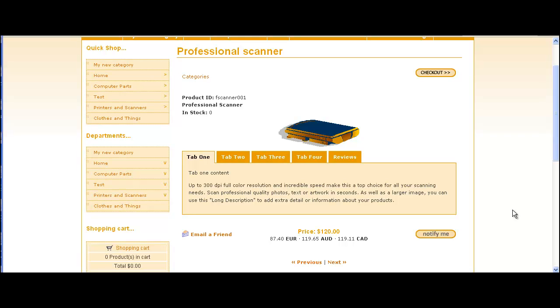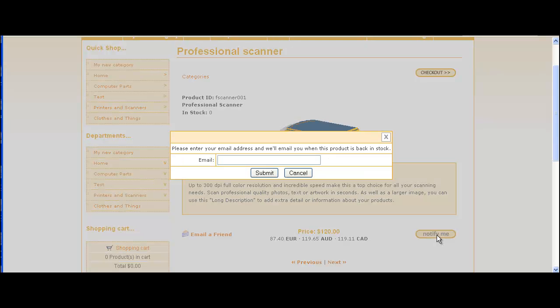In this video we're going to show how to set up the notify back in stock feature. This is used in conjunction with the stock management program. When an item is out of stock, the buy button is replaced by a notify me button and the customer can request notification when the stock is replenished.